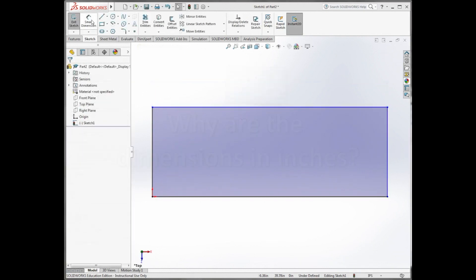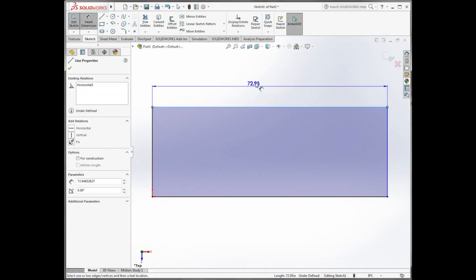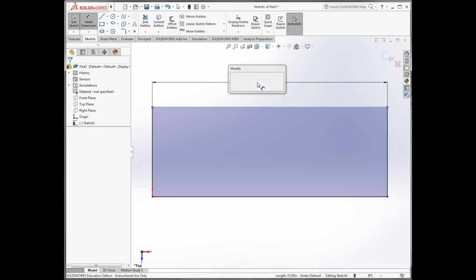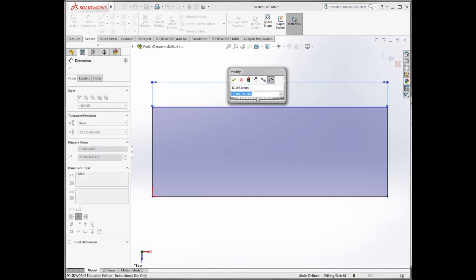When you are adding smart dimensions, if your default dimension is in inches, then you need to change this. The default dimension setting is at the bottom of the screen.